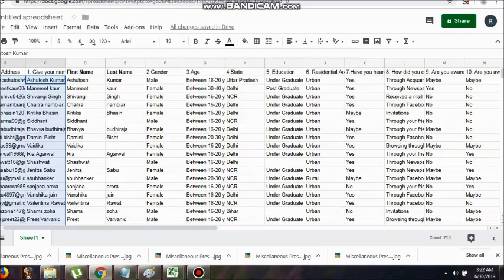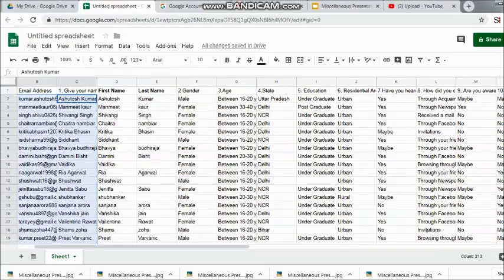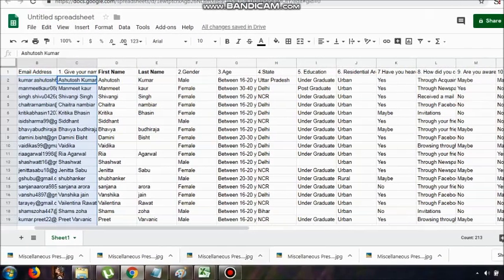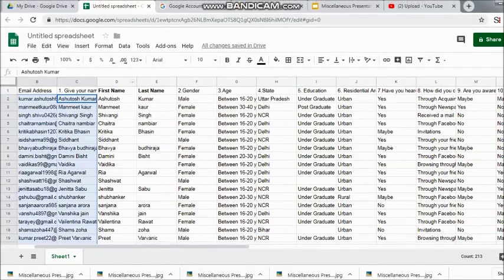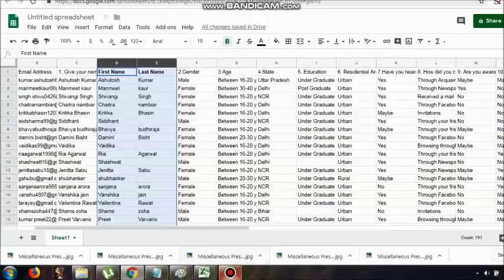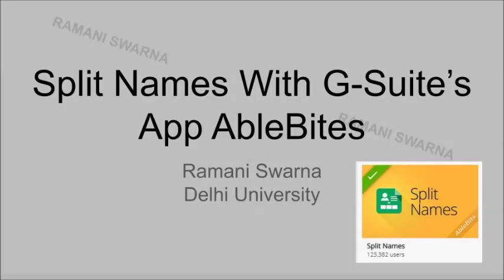Once you close the dialog, you will see immediately next to column C, columns D and E appear with the headers First Name and Last Name. See how little time it took — not even a minute. This is a wonderful tool for working with data that has complete names and splitting them into two parts. I hope you all like it — thanks a lot, bye.